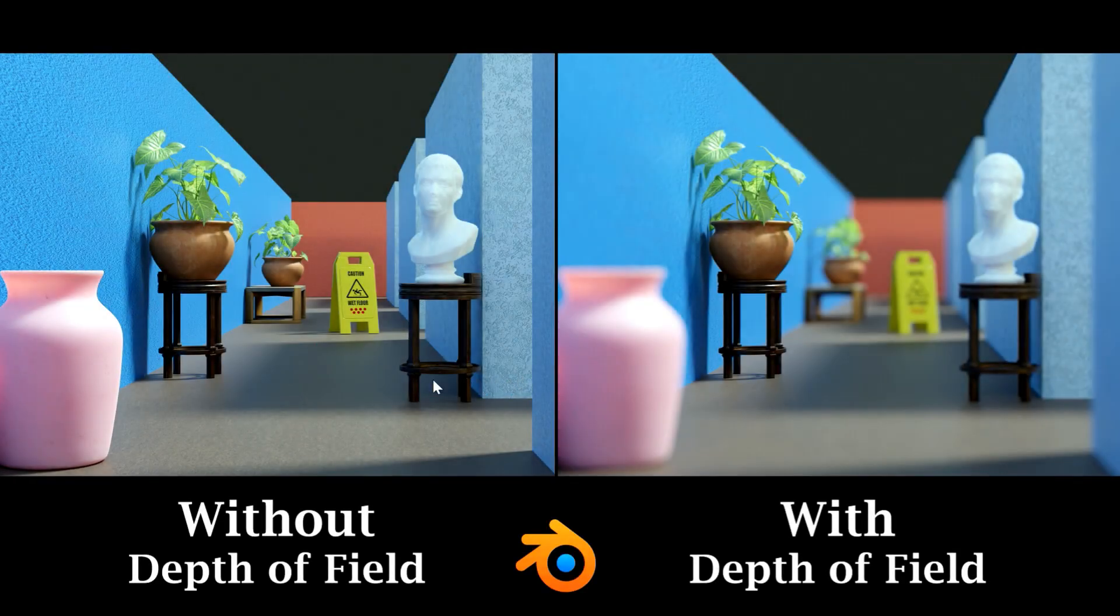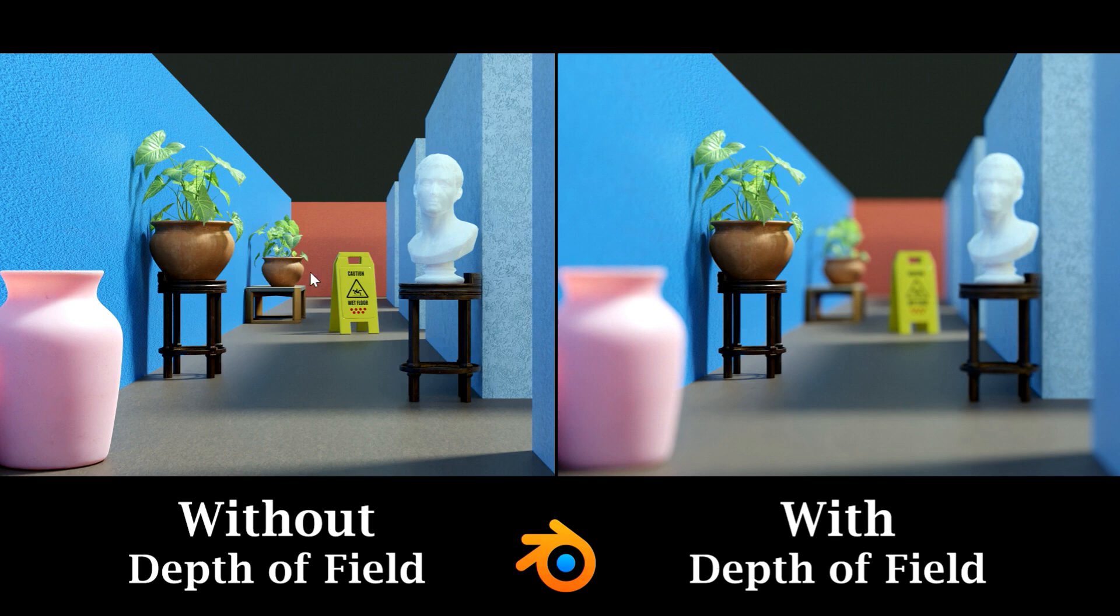We can see two different render outputs on this screen. They are exactly the same scene, but this one is rendered without the depth of field feature of Blender, so all the objects are equal for the camera.